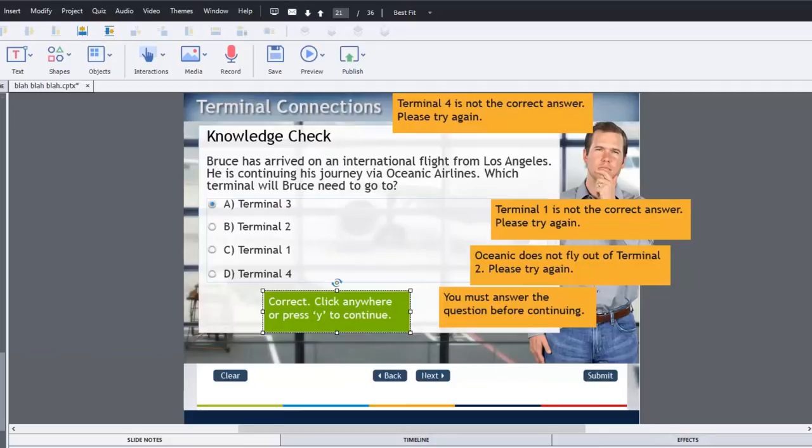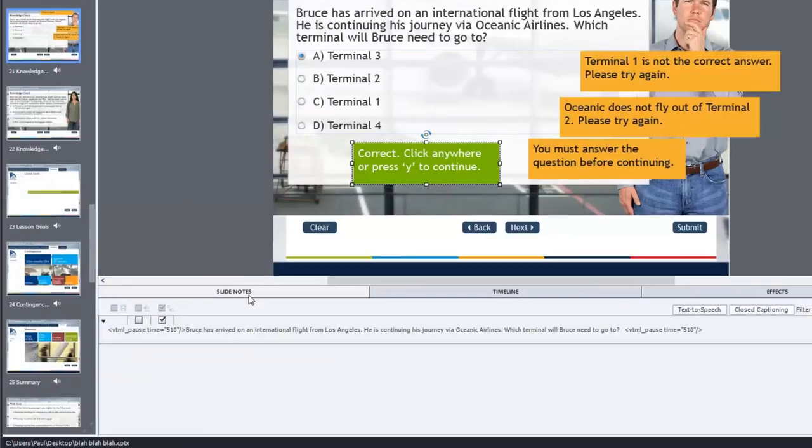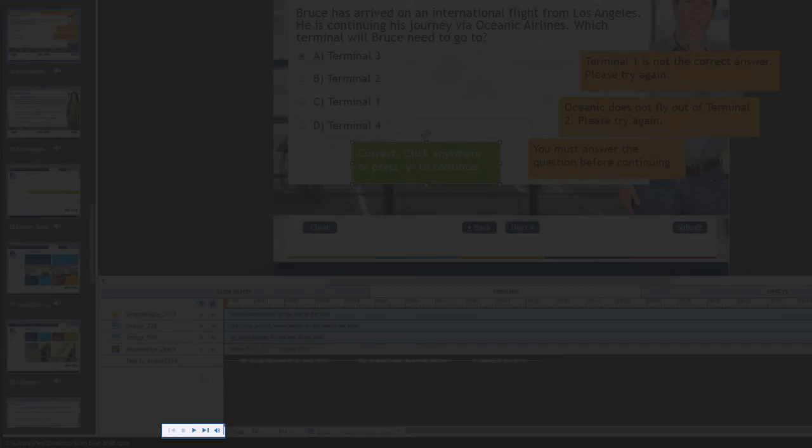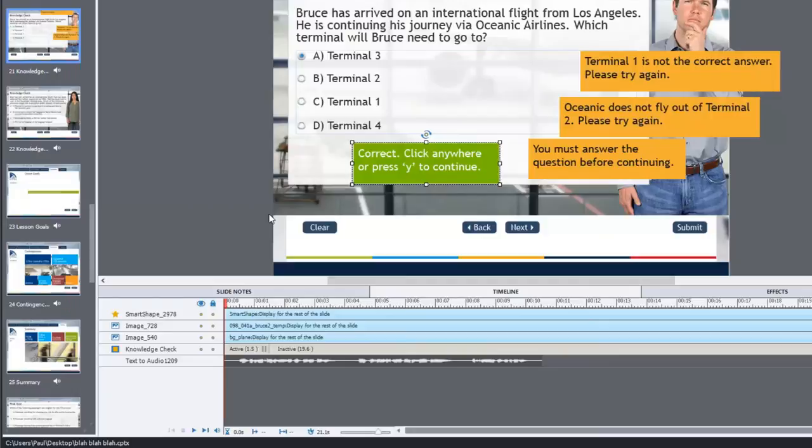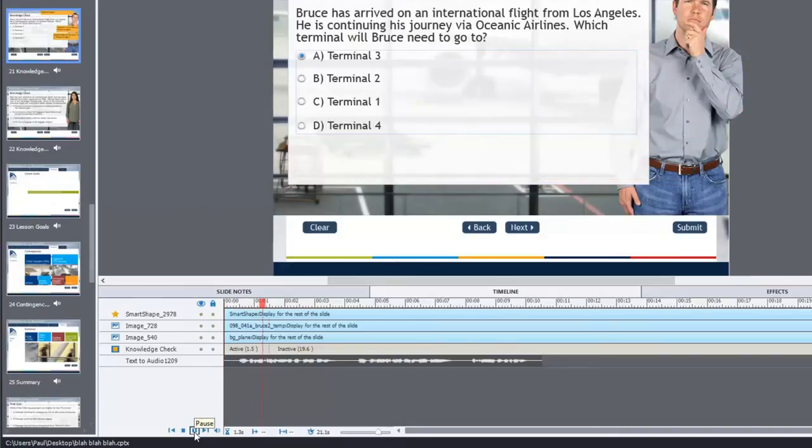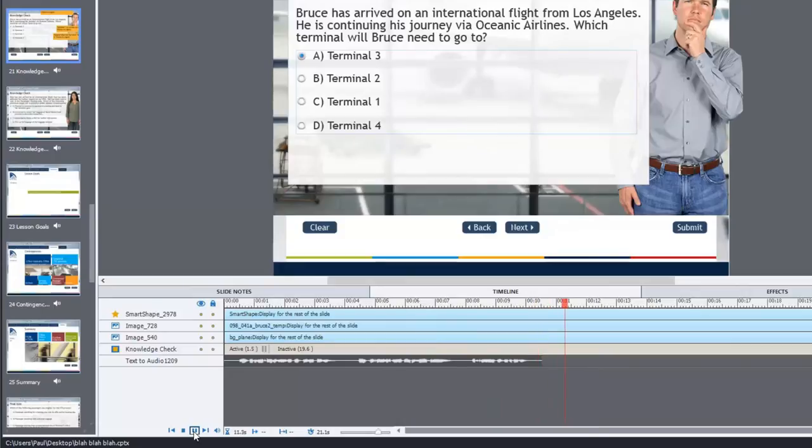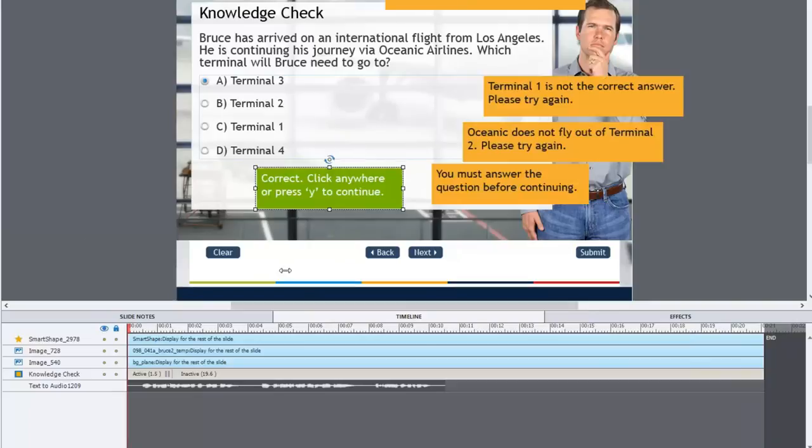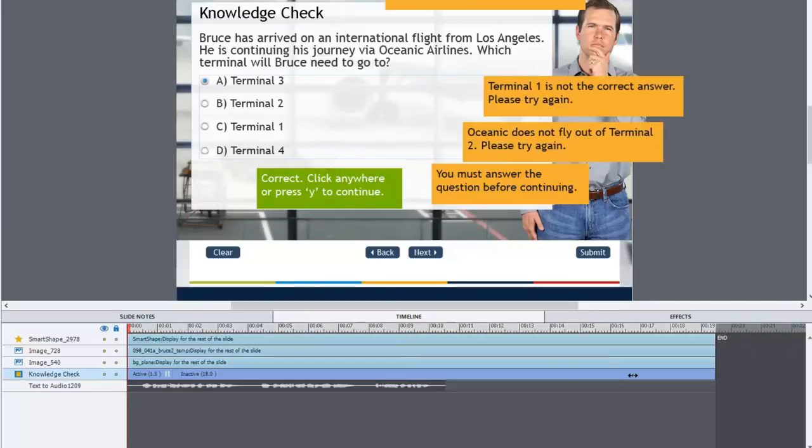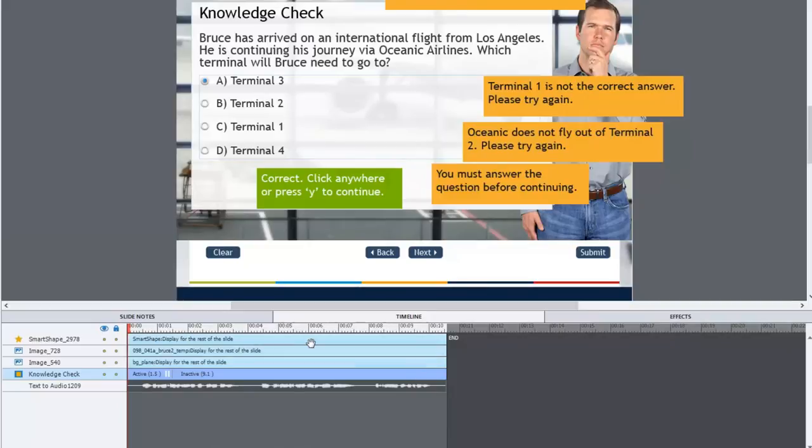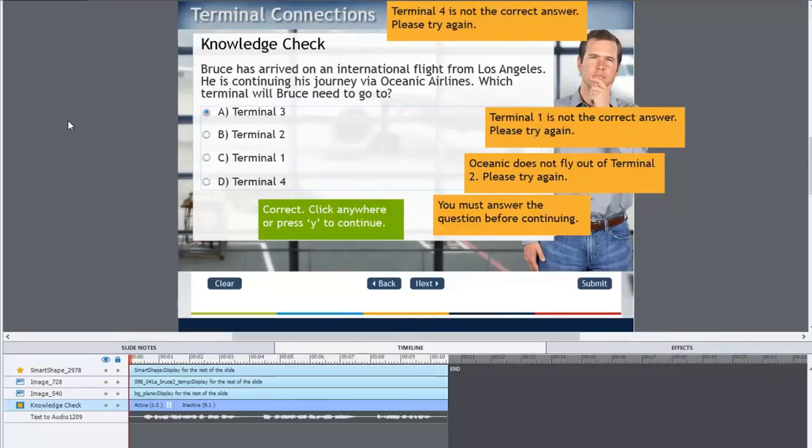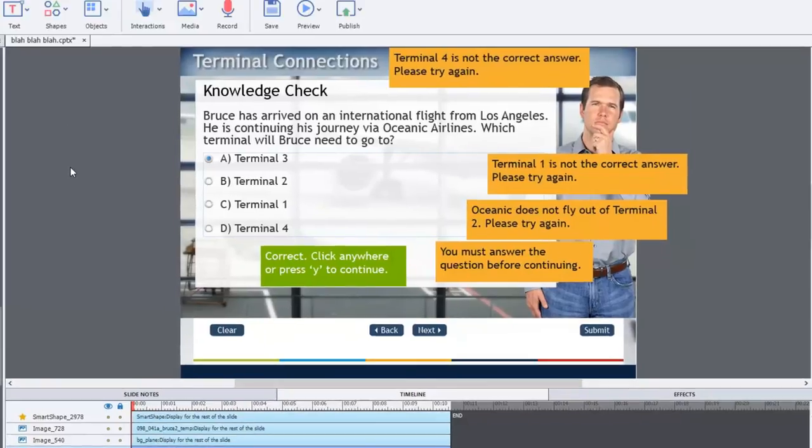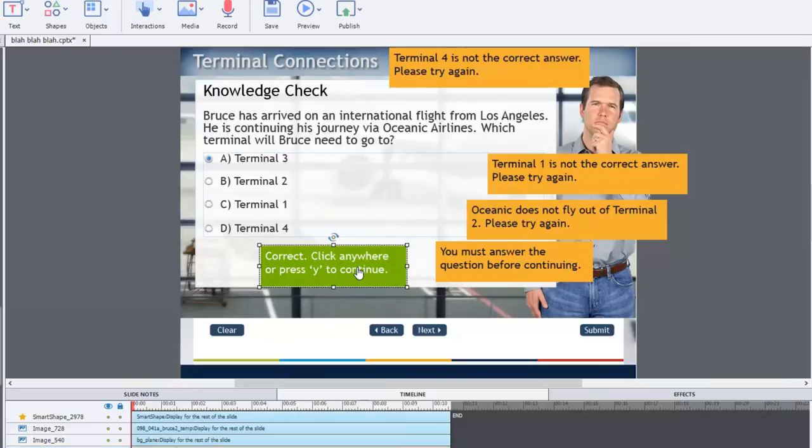Which I want to emphasize is really good. Let's just play that and see how that sounds. You can play it from the timeline here or from the film strip as well. Bruce has arrived on an international flight from Los Angeles. He is continuing his journey via Oceanic Airlines. Which terminal will Bruce need to go to? So Bruce needs to make a choice, and assuming you've taken this course you should know the answer. In fact it's actually Terminal 3 is the correct answer. I'm just going to readjust the length of time for this.